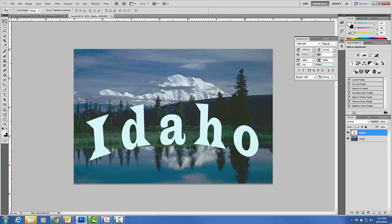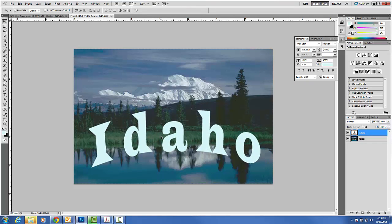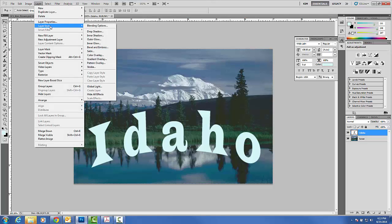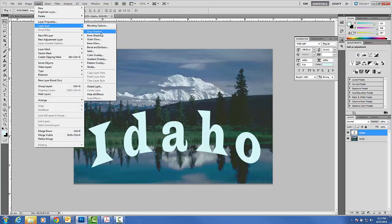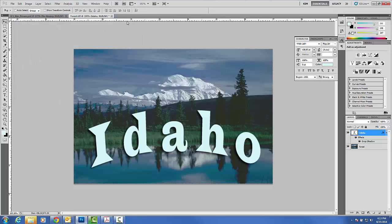Once you get your text warped, kind of position it between the water and the land, add a drop shadow under Layer, Layer Style, Drop Shadow, just so that the words Idaho kind of look two-dimensional.